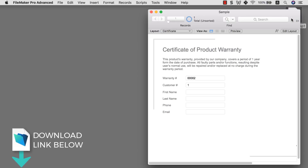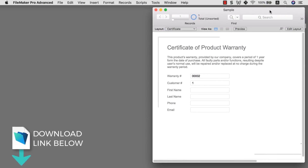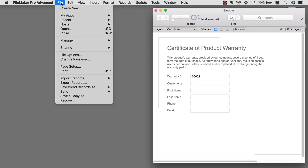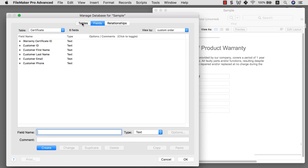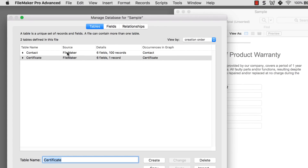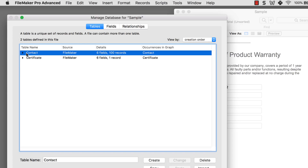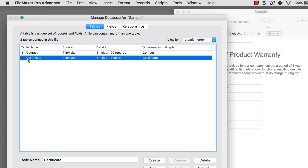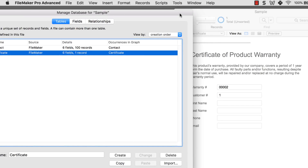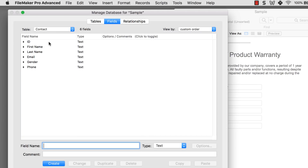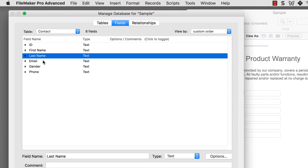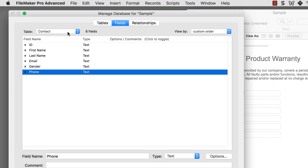I want to open this file and give you a bit of context. Let's go to File > Manage Database and have a quick look at our tables. In this FileMaker file we have two tables: the Contact table, which contains all the customer information, and the Certificate table. In the Contact table, we have general fields like ID, first name, last name, email, gender, and phone.